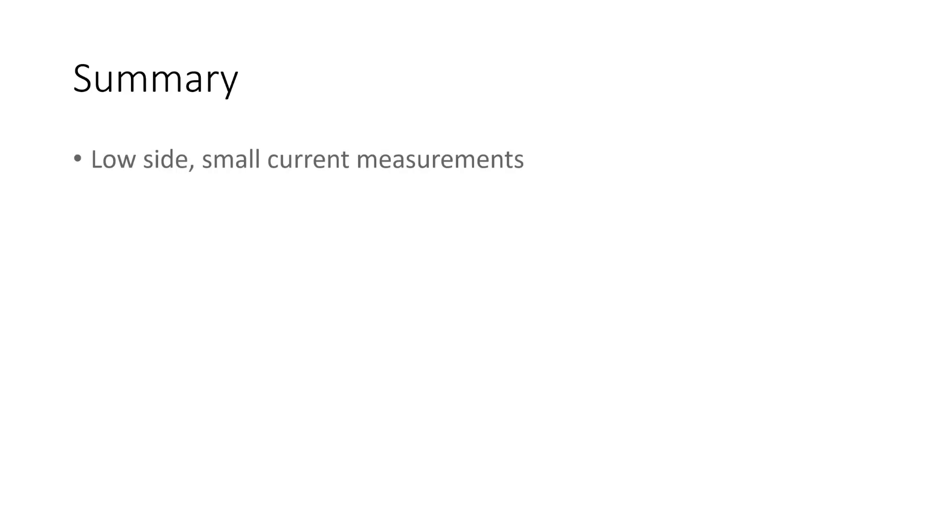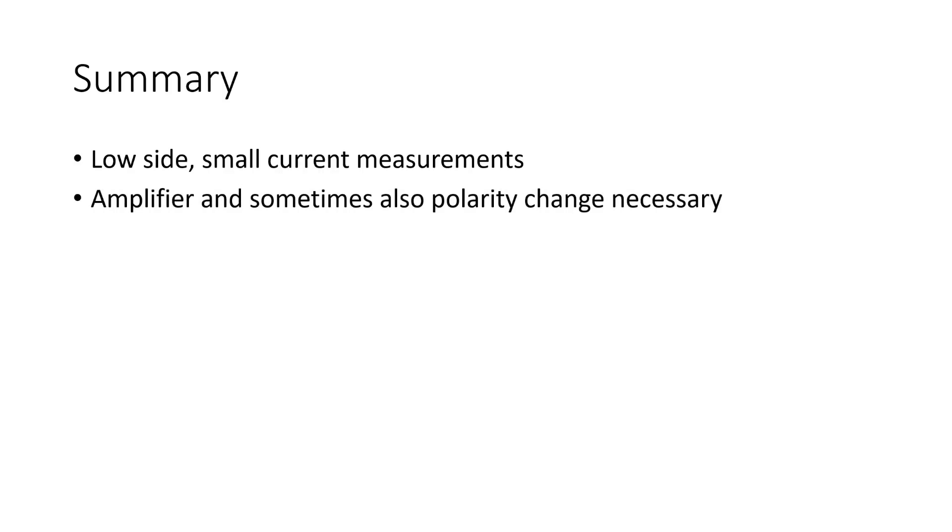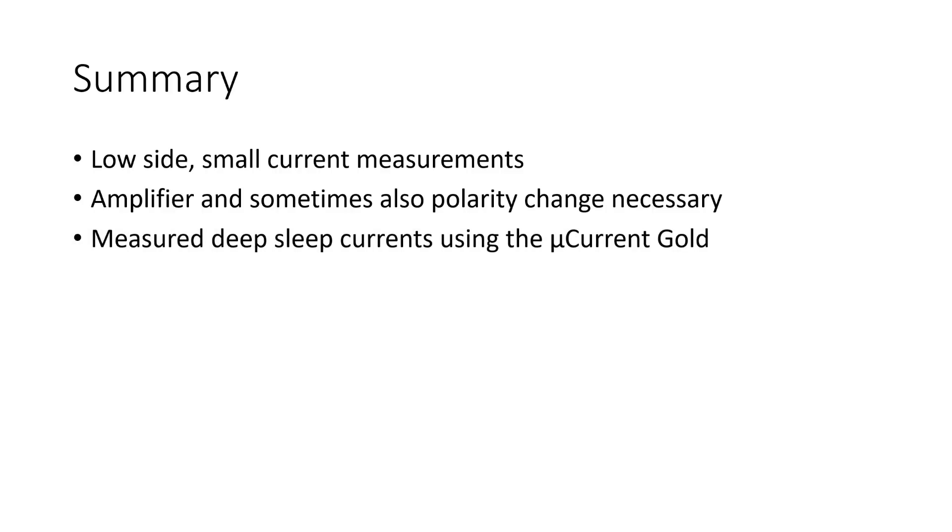So, we started on the low side with a normal shunt and a multimeter. But quickly, we discovered that we need an amplifier to reduce the size of the shunt and change the polarity of the output. We were able to build a simple amplifier using a well-suited op-amp. For measuring smaller currents, we could go on with our own amplifier. But I choose to use the microcurrent gold. With this device, we were able to measure deep sleep currents of two different heart rate sensors to find out that the main difference between the two sensors is the behavior of the sensor with Bluetooth if it is not used.